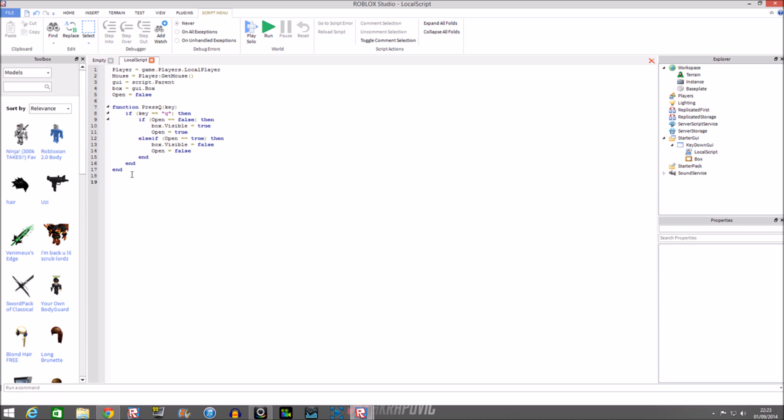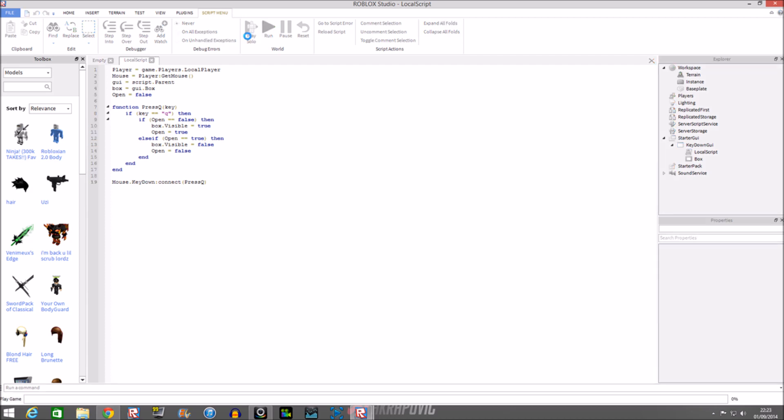We're going to put in an event, so we do mouse from the variable dot key down - name of the event. Then next to that event we put connect and then the function, so the name of the function you put in press Q. Basically you must have learned that from my function and events video. So now we're going to test it.